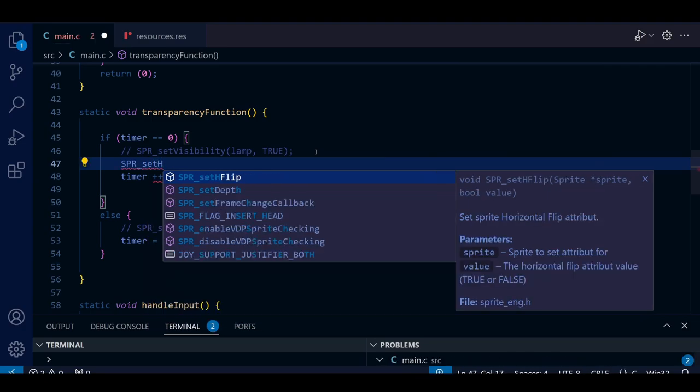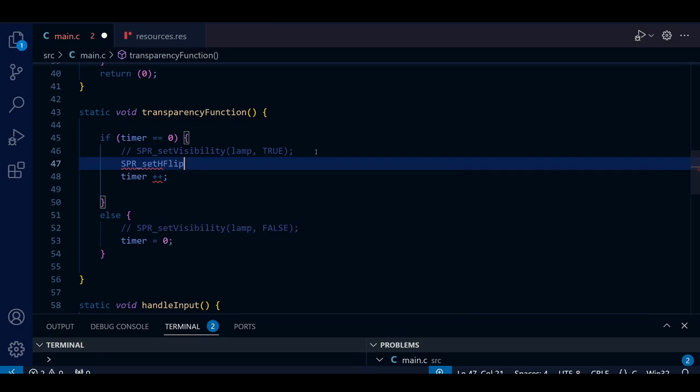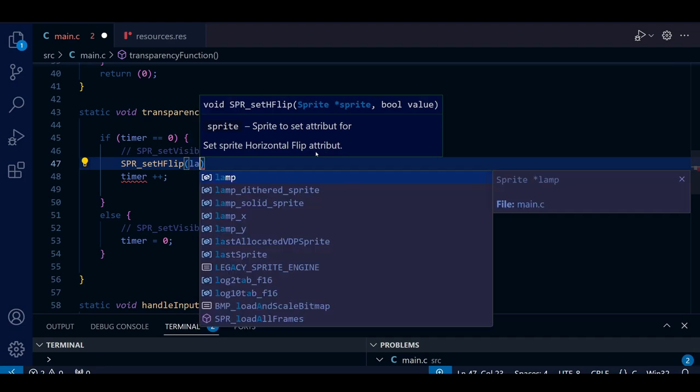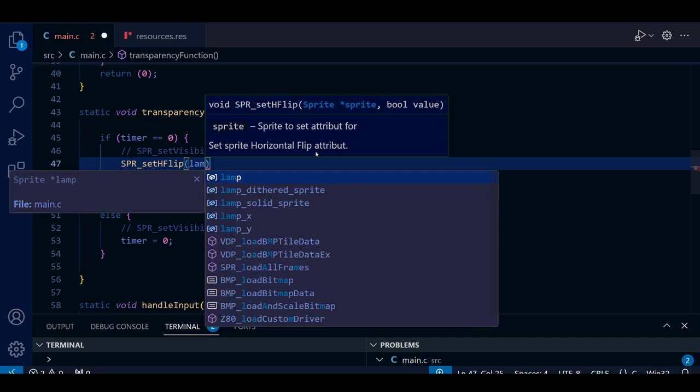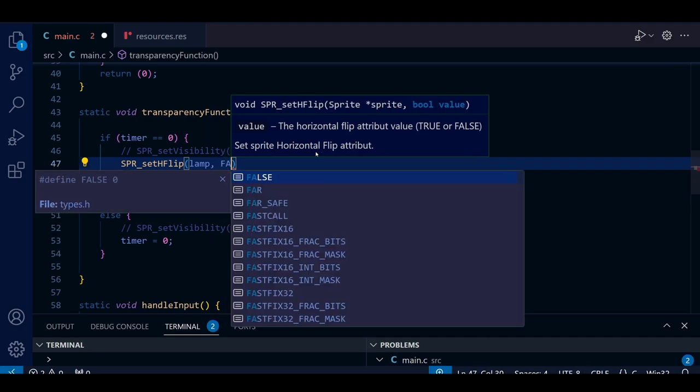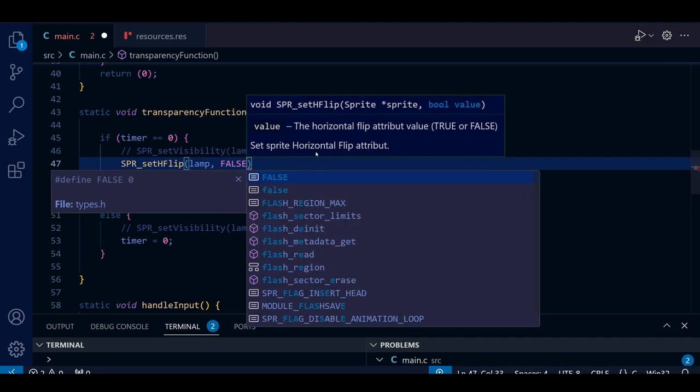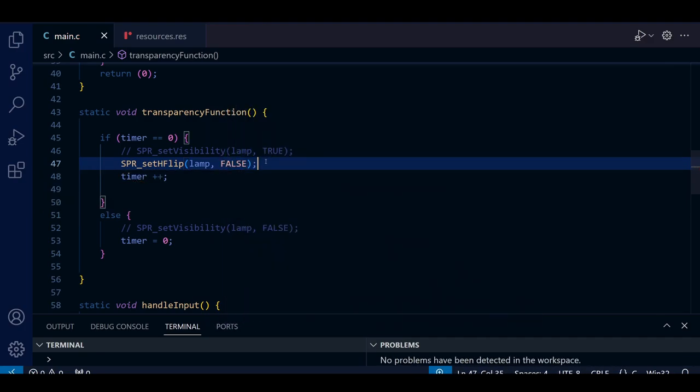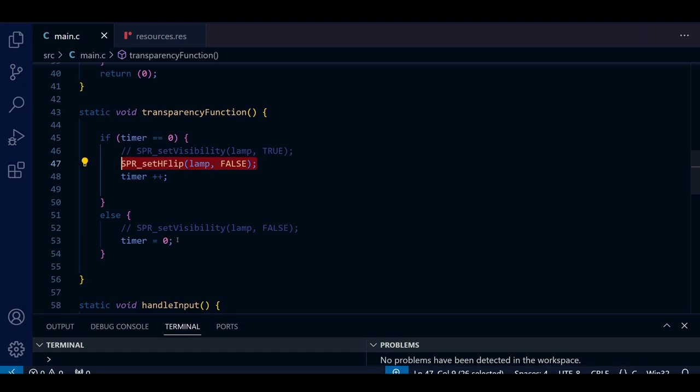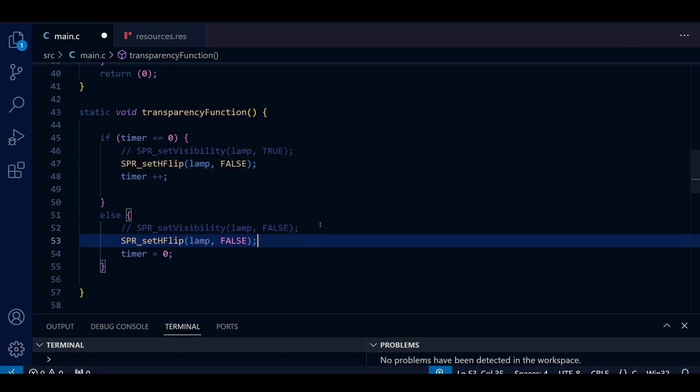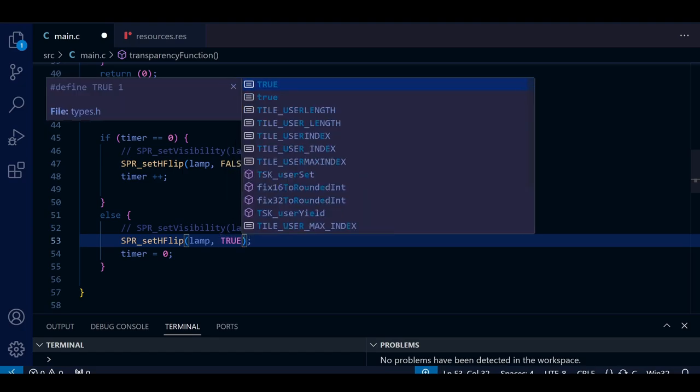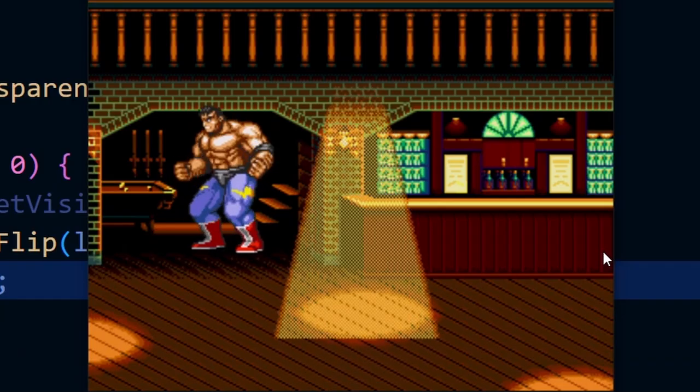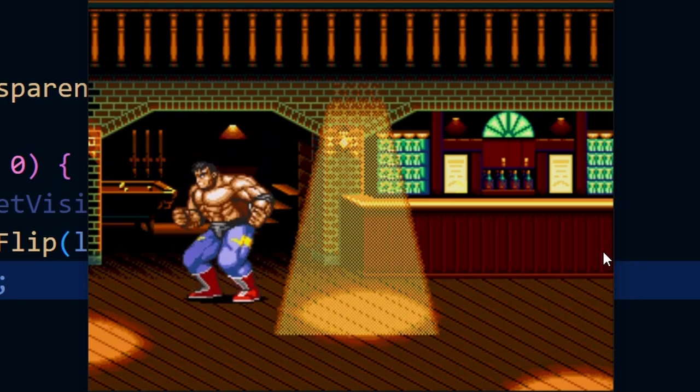So we use SPR_setHFlip - as you can see from the description it sets whether the sprite is flipped horizontally or not. Just as with the visibility one, we need two pieces of information. First we have to tell it which sprite to flip and then we have to say whether it be flipped or not. So in this first one I'm going to set it to false because that's kind of the default of how we've declared that sprite - it's not been flipped. And in the else part I'm going to set it to true, but it doesn't really matter which way around you do these anyway.